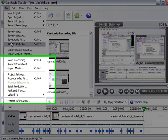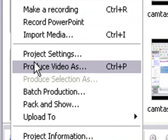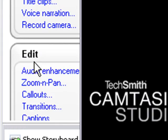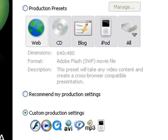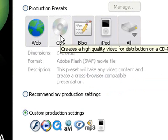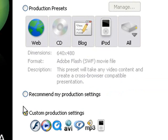We're going to go to file and produce video as, and there's a lot of options here. You can go for web, CD, blog, iPod, or to custom production. We're going to go to custom production.